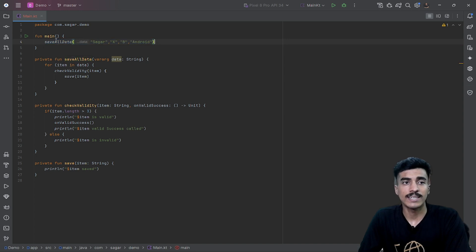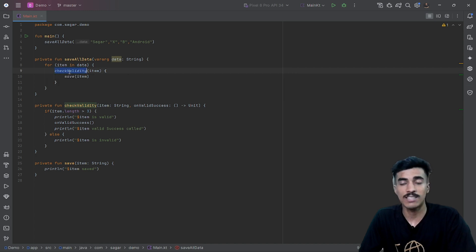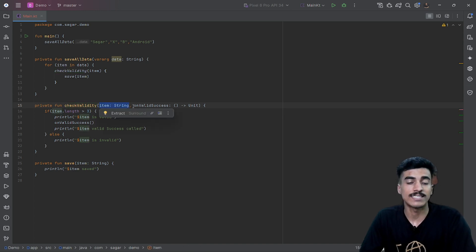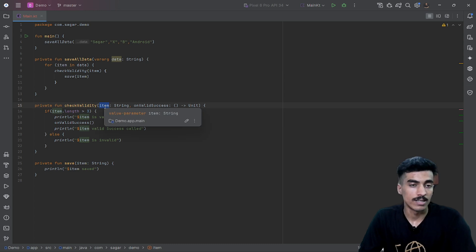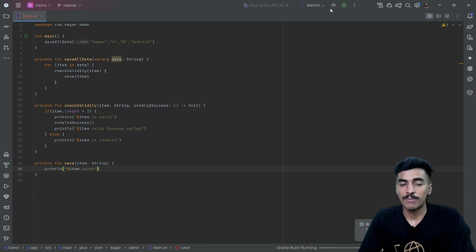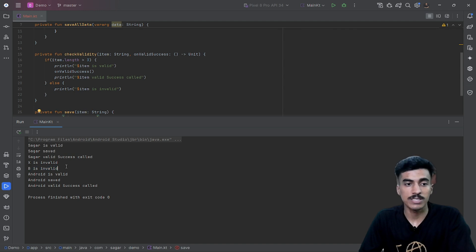Here I have created a sample function called 'save all data' which contains a number of string values. Inside that function I am simply running a loop to save all values one by one. Here is another function that checks the validity of every item. It takes two parameters: one is the item to check validity, and second is a higher-order lambda function which will be called if that particular item is valid. When any item is valid I am calling this 'save item' function which just prints 'item saved'. So running this function says first item is valid, then it is saved, then 'saved successful' is called. For an invalid item it just prints 'item is invalid', and same for another valid item.